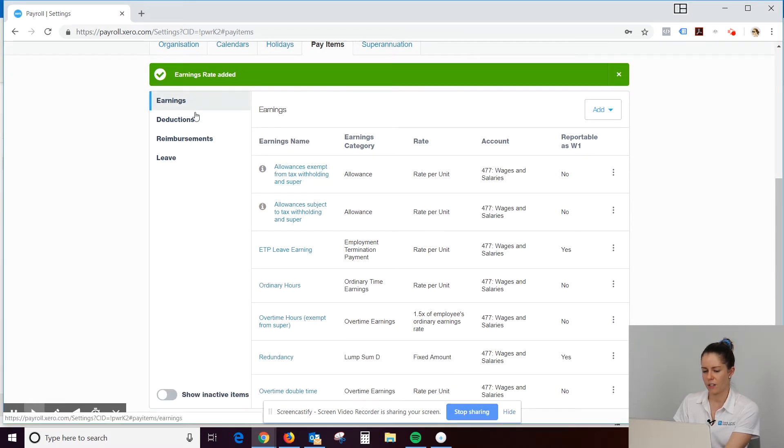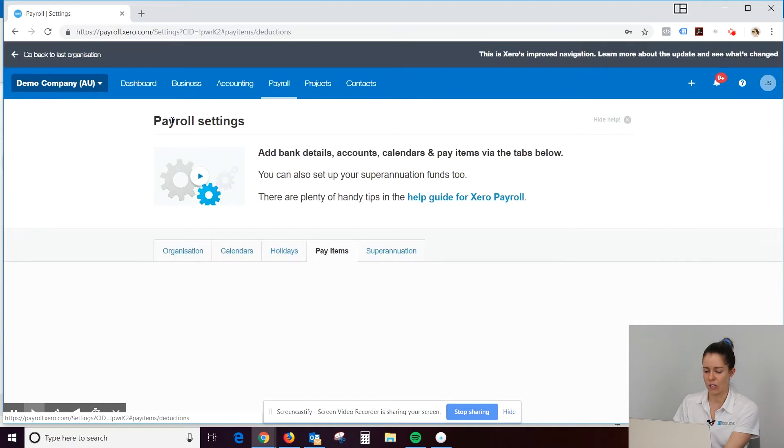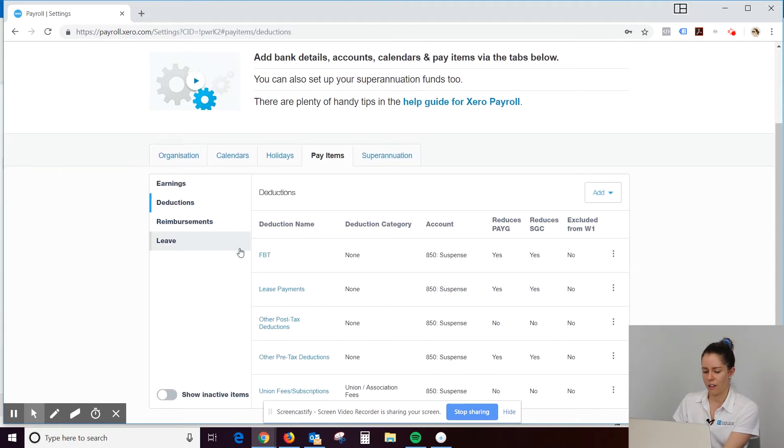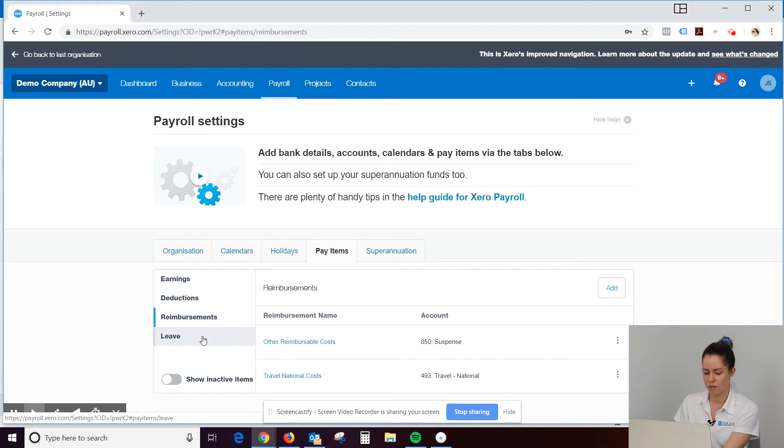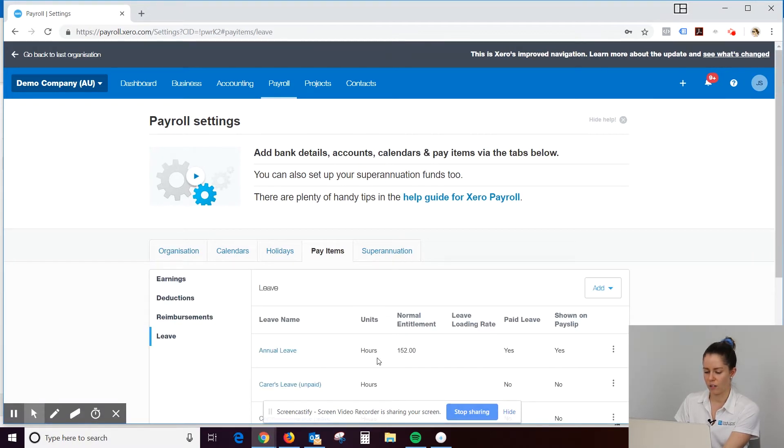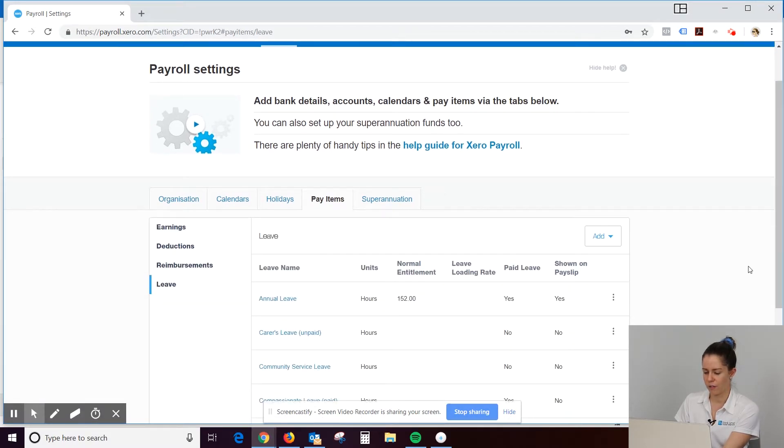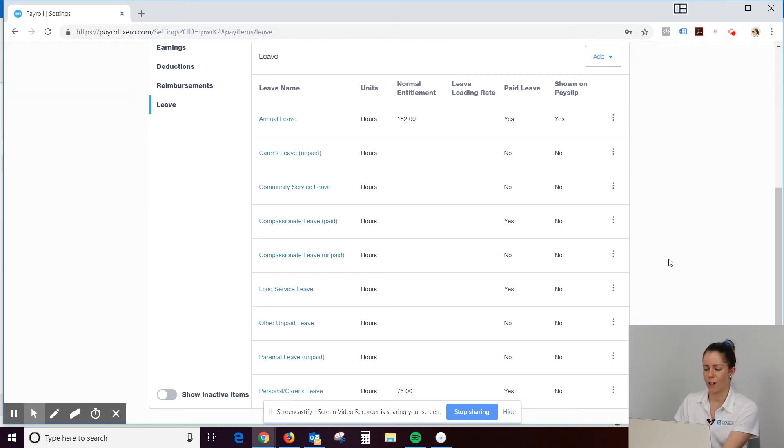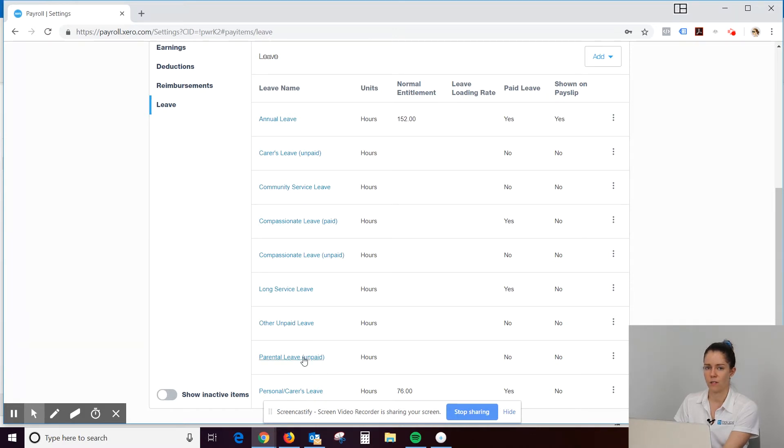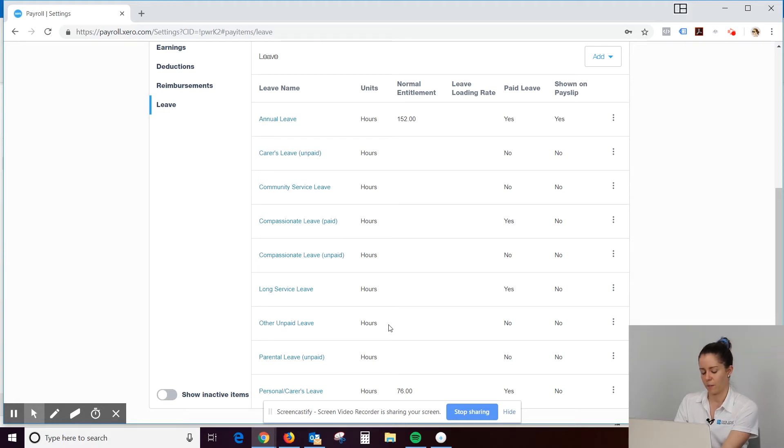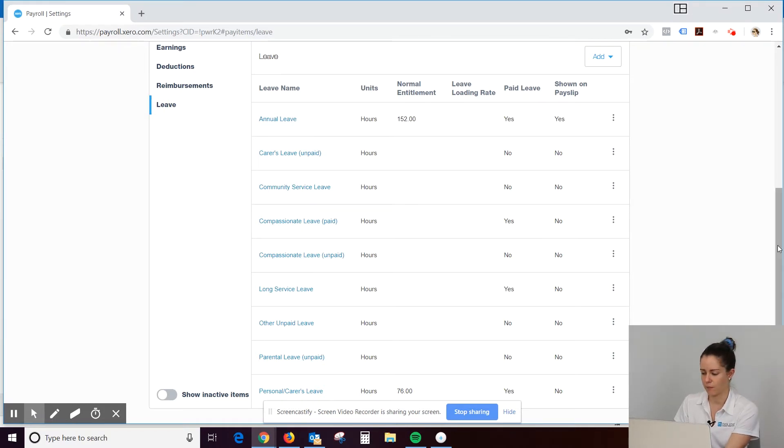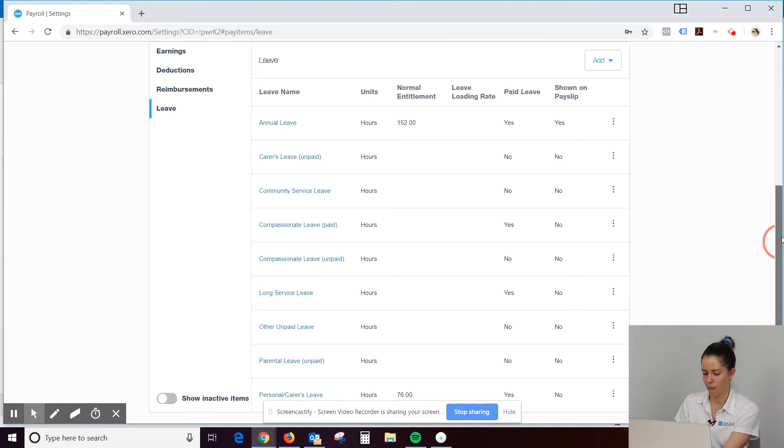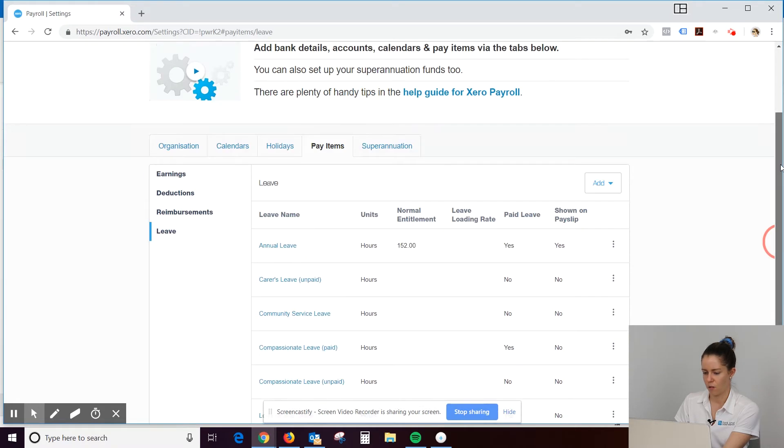All right. So that's earnings. This is where you can add in the deductions or the reimbursements and things like that, but I don't know. I don't think they're commonly used, so I'm not going to go into it in this video. The leave. Once again, we don't normally need to edit leave. Generally what it comes with is fine. So you can see here, like I said, in my previous video, that annual leave is normally 152 hours and sick leave is 76. That's for a full-time employee doing 38 hours a week.